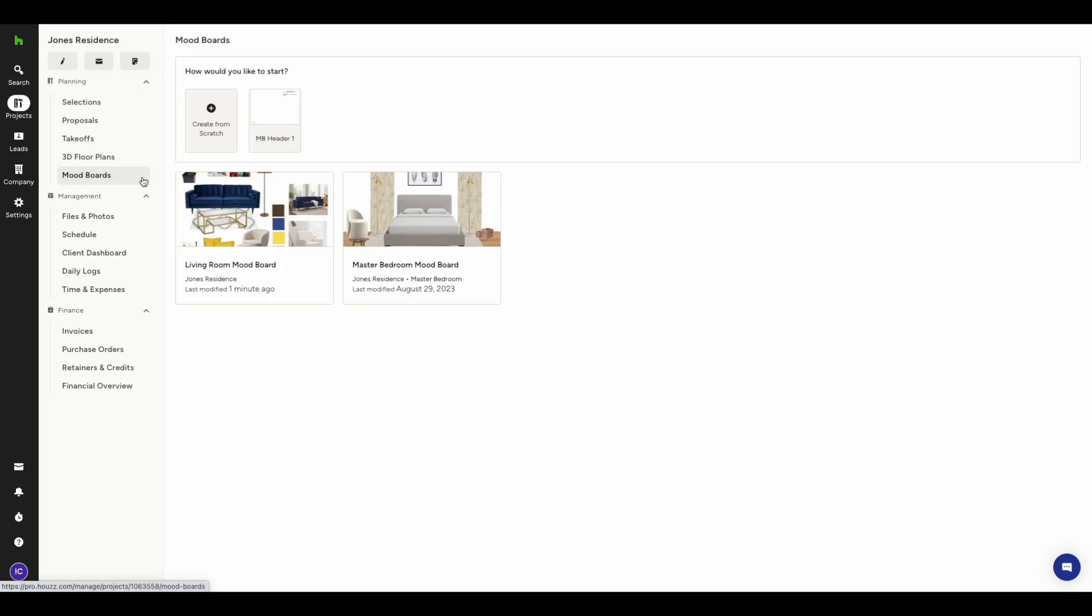Templates allow you to design consistent footers, headers, cover slides, or more, ensuring a uniformed look to all your mood boards.